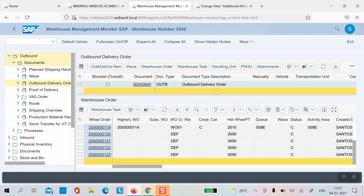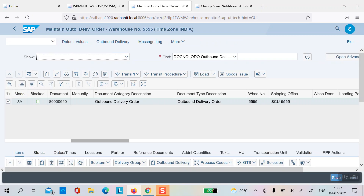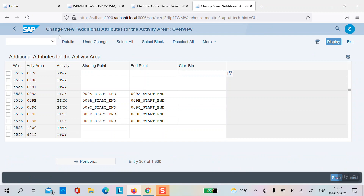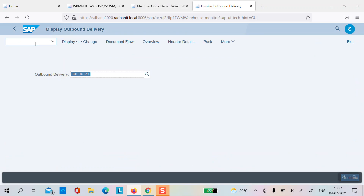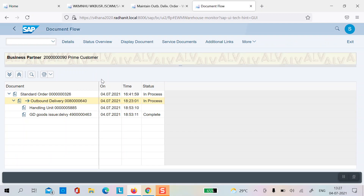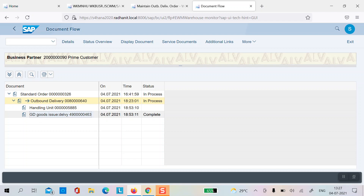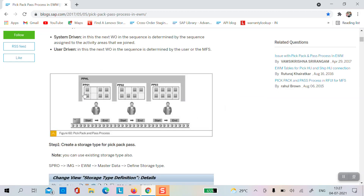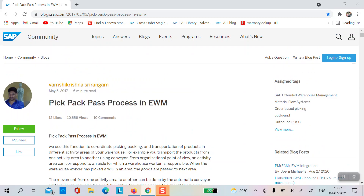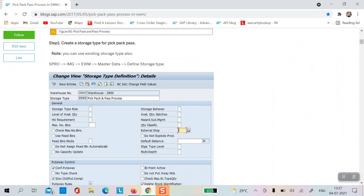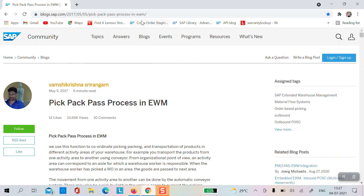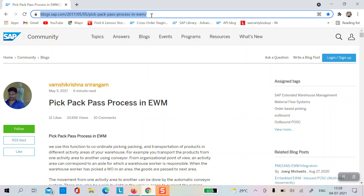Everything is picked from the warehouse. I can just post the goods issue and see the outbound delivery in S4 HANA or ECC — going to document flow, goods issue is posted. This is how the pick, pack, and post process works. There is a blog already available with all the customizing and master data setup details, written by WAMC. I will paste the link in the video description. Thank you for watching and have a nice day.